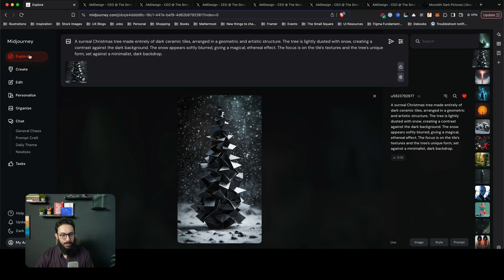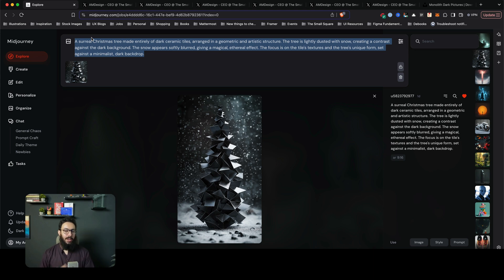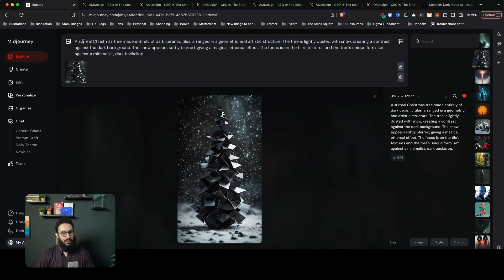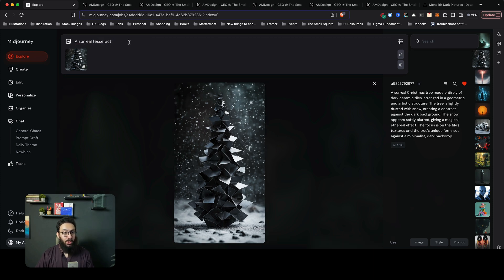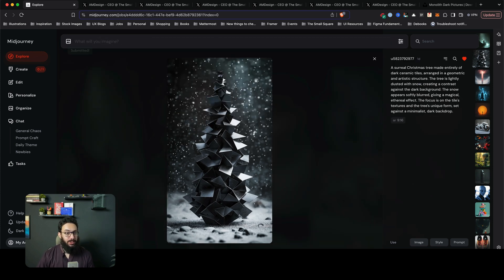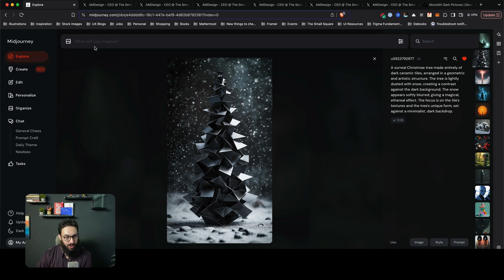That's generally what the explore tab looks like, and you can do the same thing with any other image as well. If I wanted to generate something else with this particular style reference, let's go ahead and choose style. We're just going to say a surreal tesseract using this particular style reference. Once you actually generate something, there are a few things you need to know before you start generating.